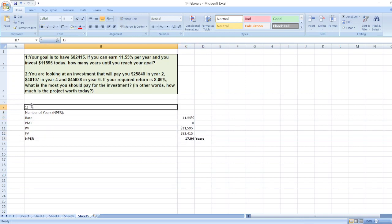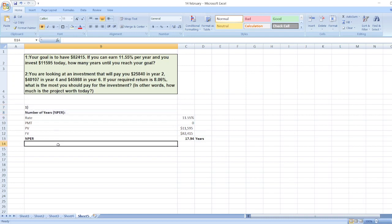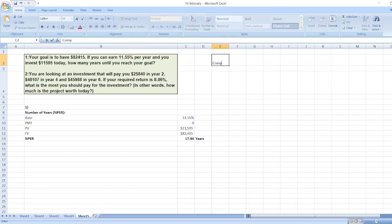Now we will calculate the second question. You are looking at an investment that will pay you $25,840 in year two, $40,107 in year four, and $45,988 in year six. If your required return is 8.06%, what is the most you should pay for the investment?